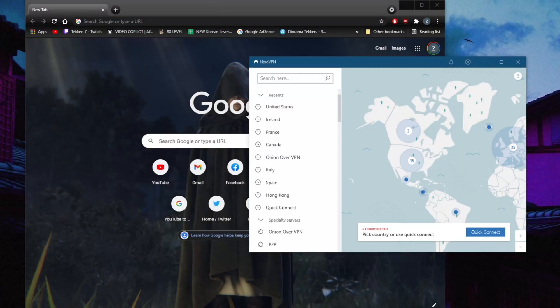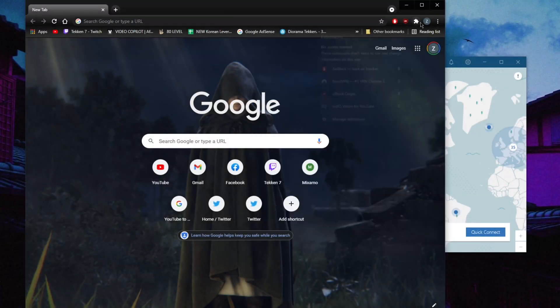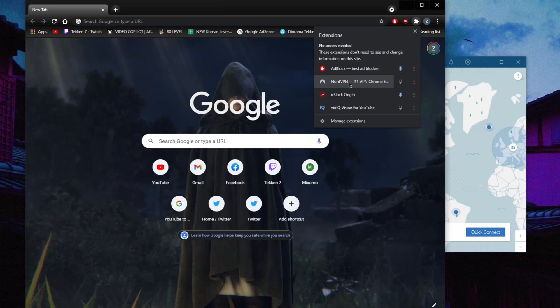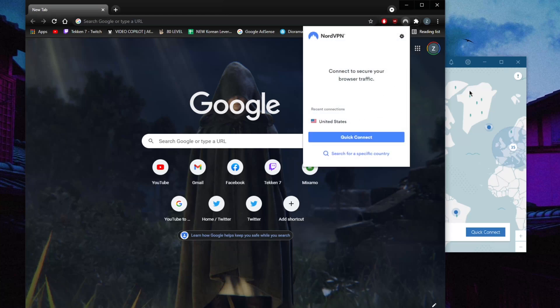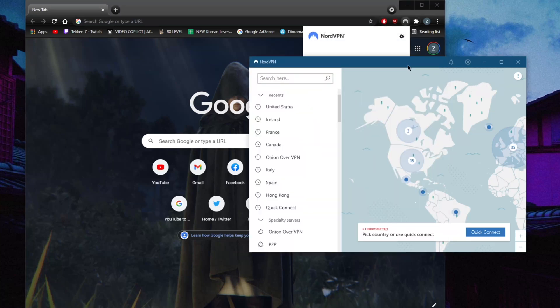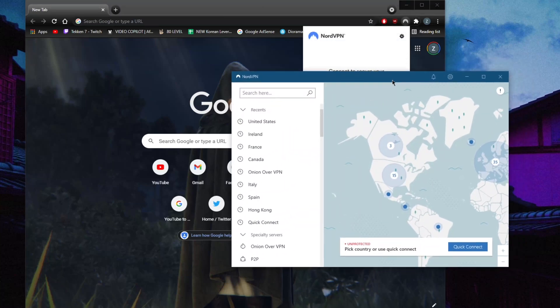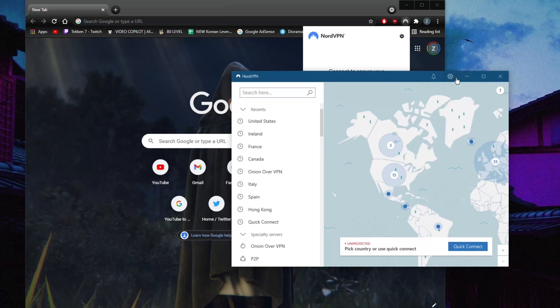How's it going everybody, welcome back. Today I'm showing you guys a little tutorial for Nord's Chrome extension, which is super simple to use. This is going to be a very short video. Obviously you're not going to find all the bells and whistles and options that you find in the application itself.